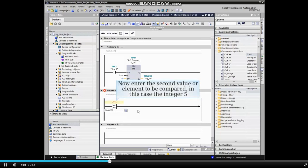Now enter the second value or element to be compared, in this case, the integer 5.